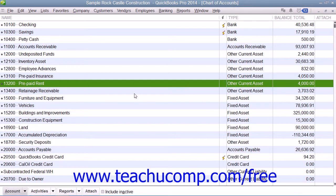Alternately, you can create a general journal entry within the associated account register by simply recording the increase or decrease to the selected account's value. The advantage to this method is that you will not need to worry about the credit and debit rules for the account types, as long as you know which account should be increasing or decreasing.